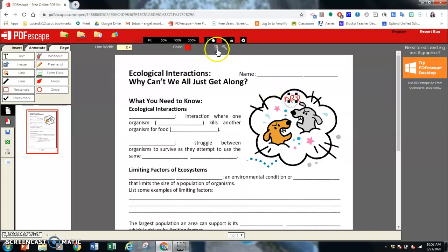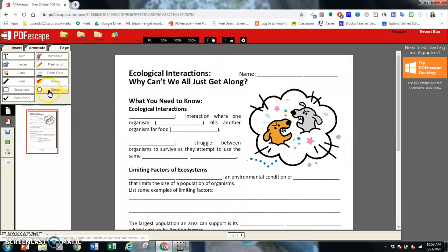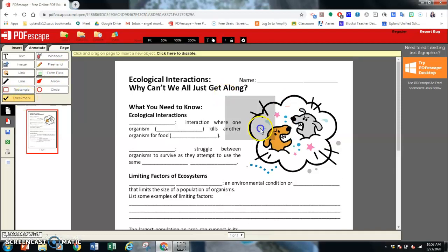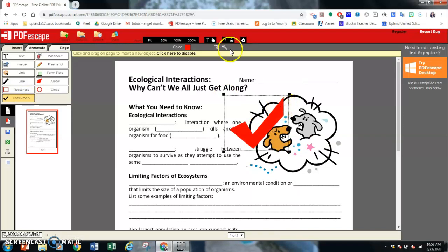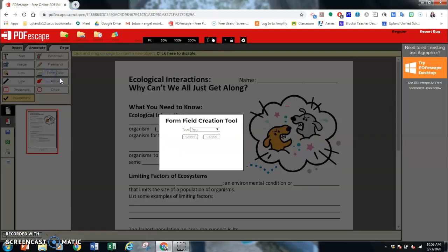I'm going to delete those. You can put an arrow, circle, rectangle, line, check mark. These check marks are actually kind of cool. If you put a box like this. I'll show you. The main one that you're going to be using is this form field.